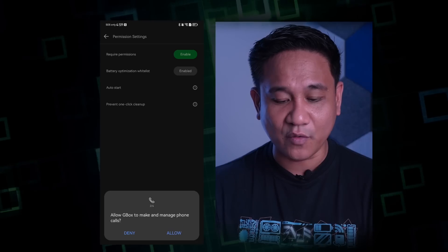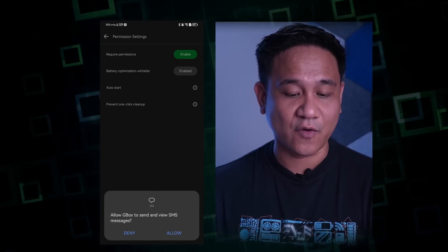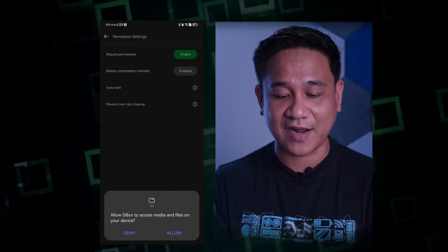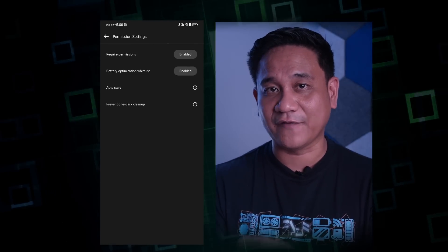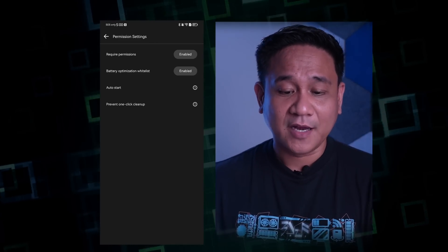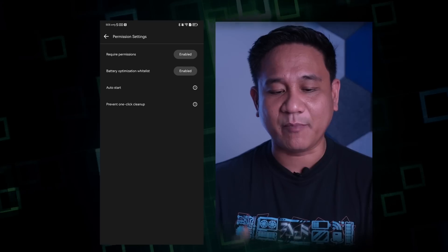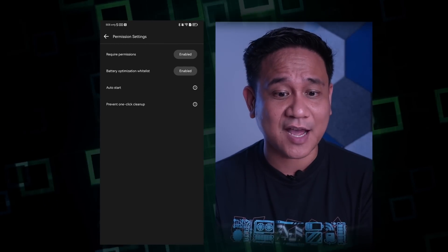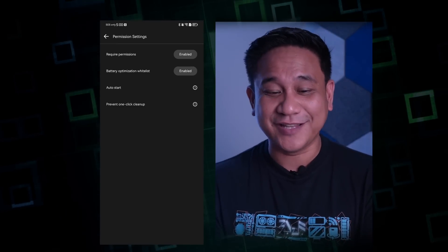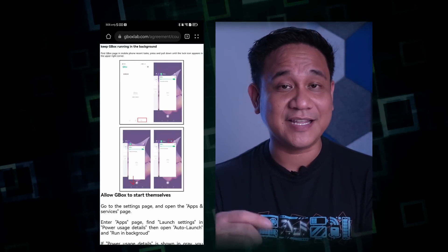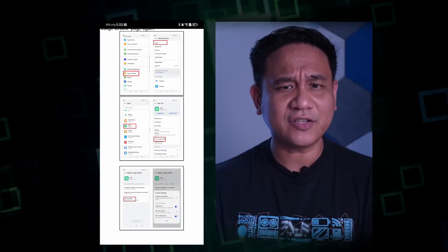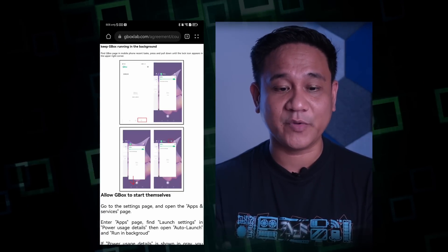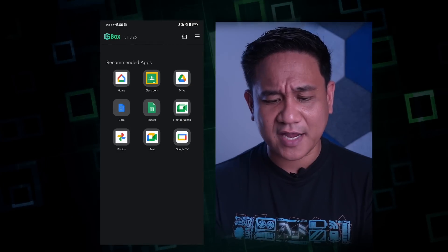Click the button and check the required permissions. Allow only while in use, allow GBox to make and manage phone calls, allow GBox to send and view SMS — you can deny this if you want. One of the most important things is to allow access to media and files on your device, because that allows GBox to download certain files to your storage. There are also steps for auto-start and to prevent one-click cleanup, kasi kapag nag one-click cleanup ka using your Huawei smartphone, baka mabura din yung GBox at yung mga dependencies. Just follow the steps — very easy to follow, step by step yung proseso.